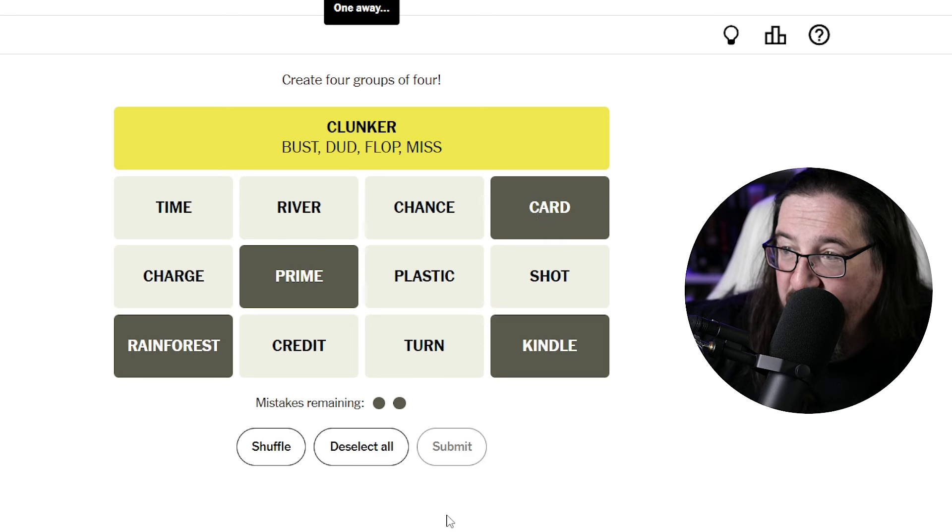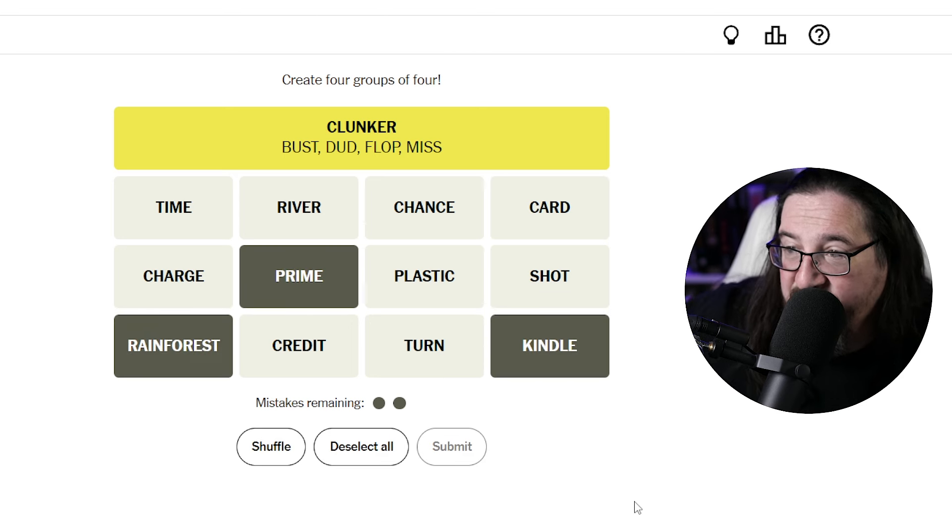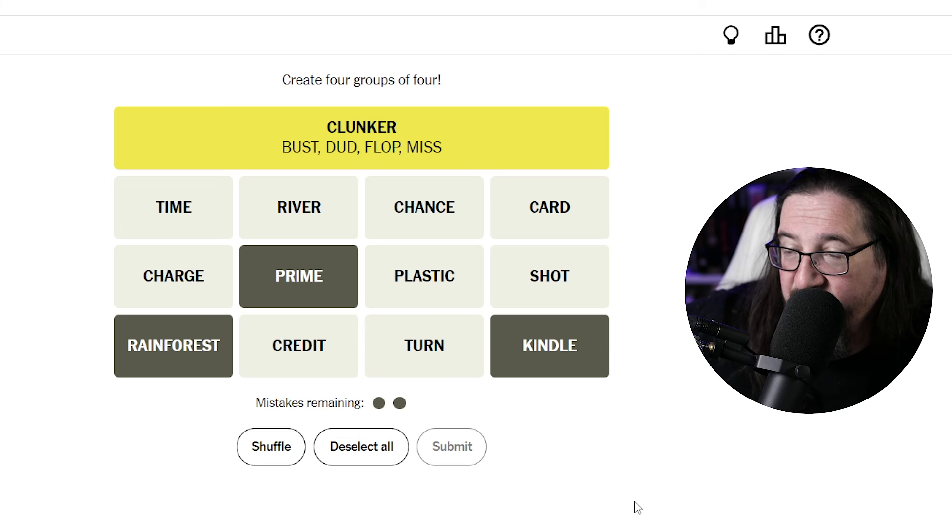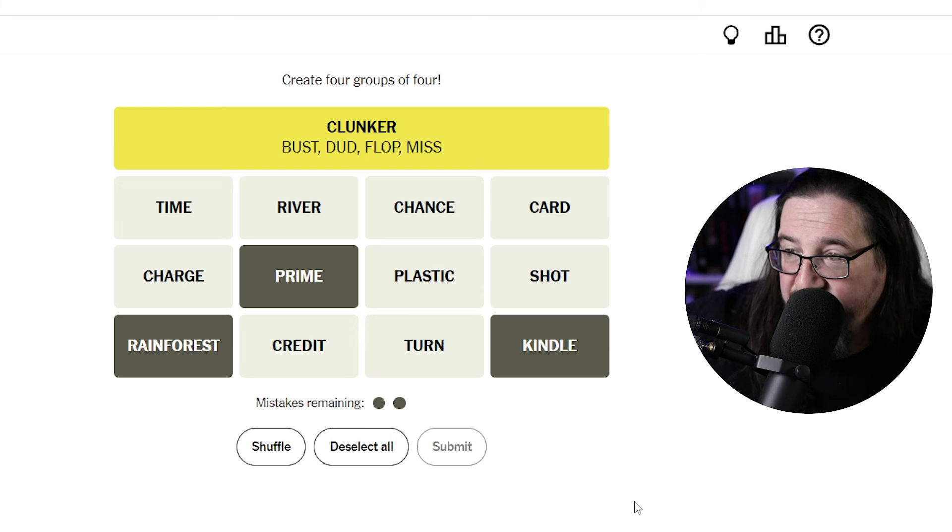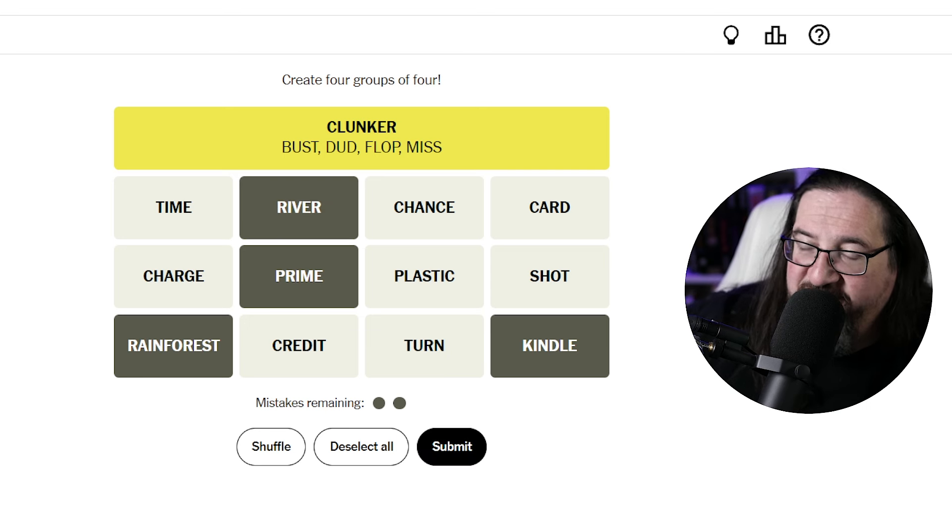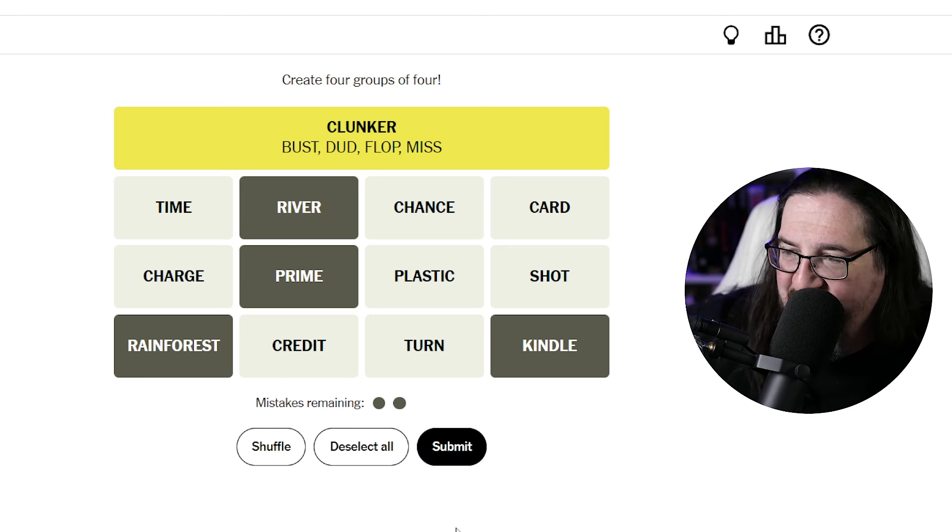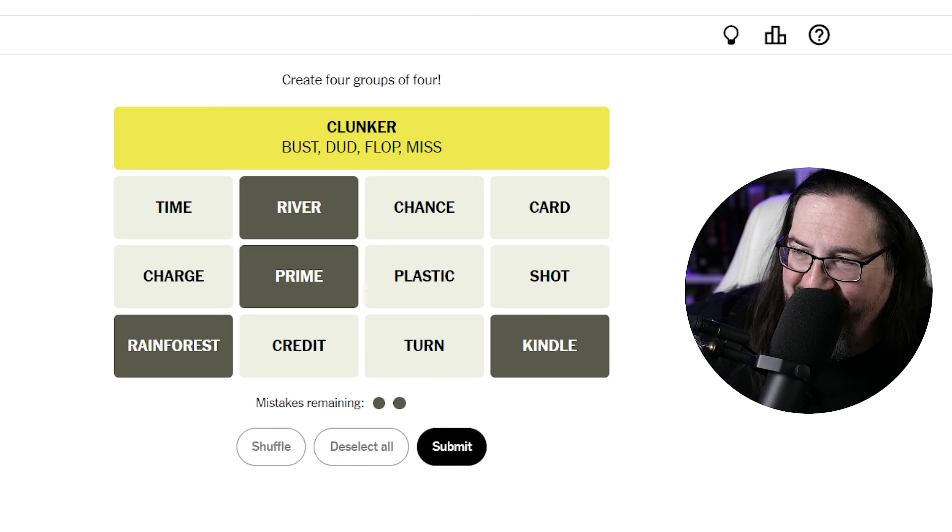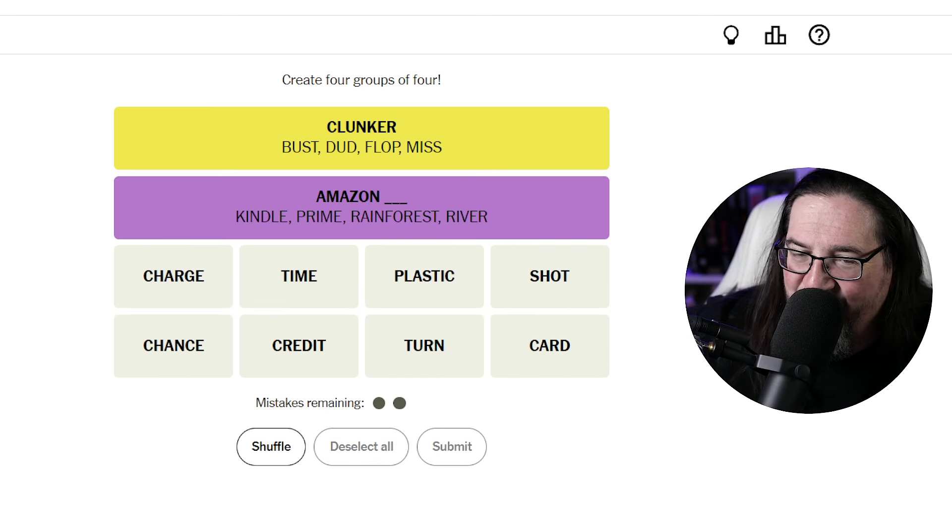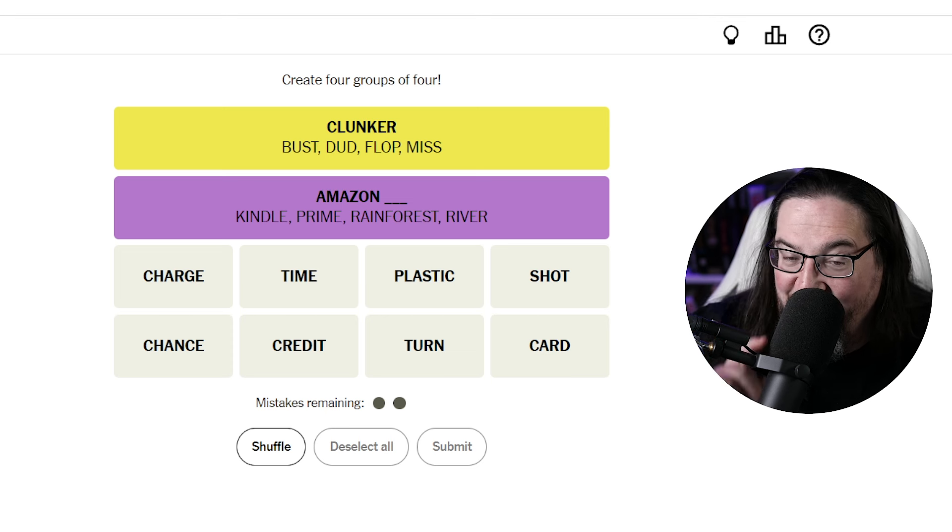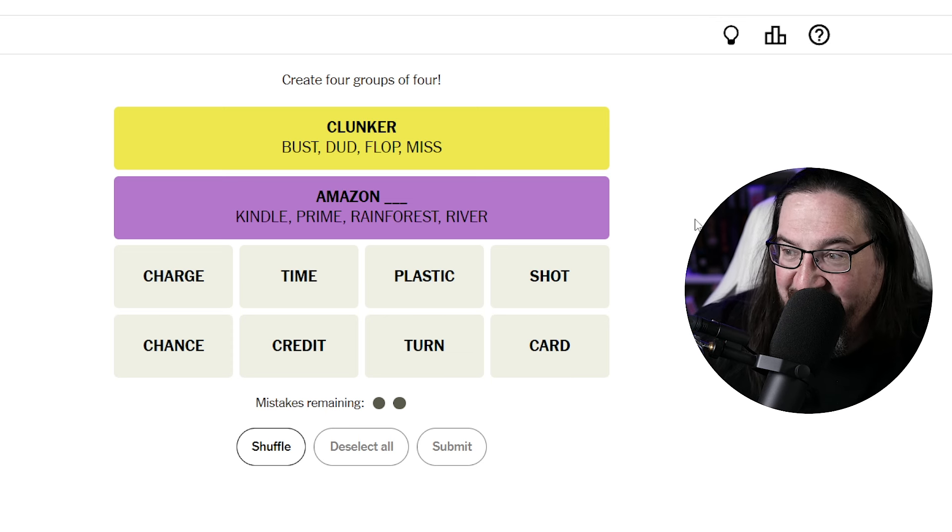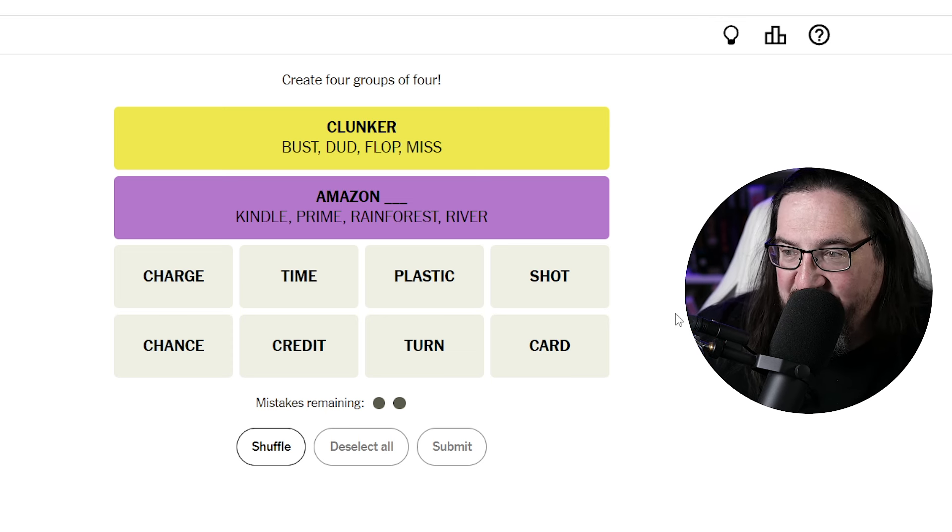One away. Yeah, it's not card. Prime Kindle and rainforest are there. It's definitely not chance plastic turn or shot. Oh, Amazon river. Oh, for goodness sakes, the Amazon river. How did I miss that? These are Amazon things. There it is. All right. That one almost got by me, but it's not. So there we go yellow and purple.